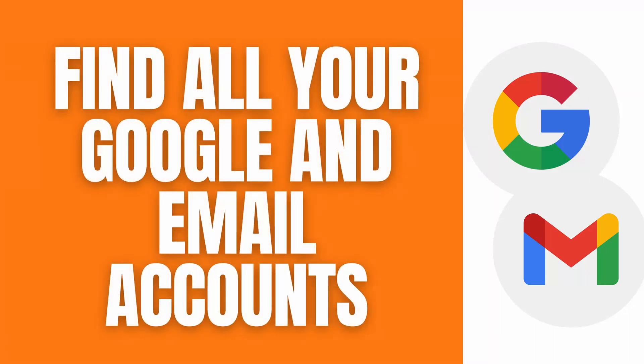Hello, what's up guys. In this video I'll show you a quick guide on how to find all of your Google and email accounts. So let's get right on it.